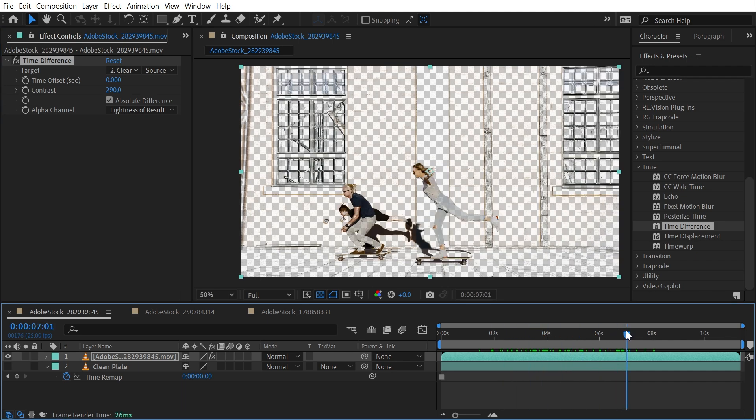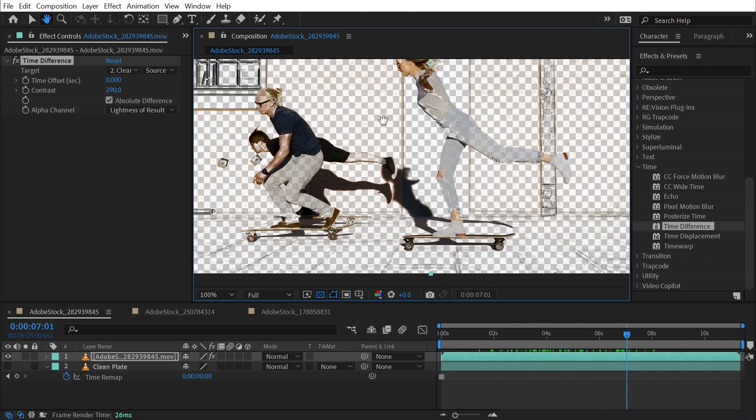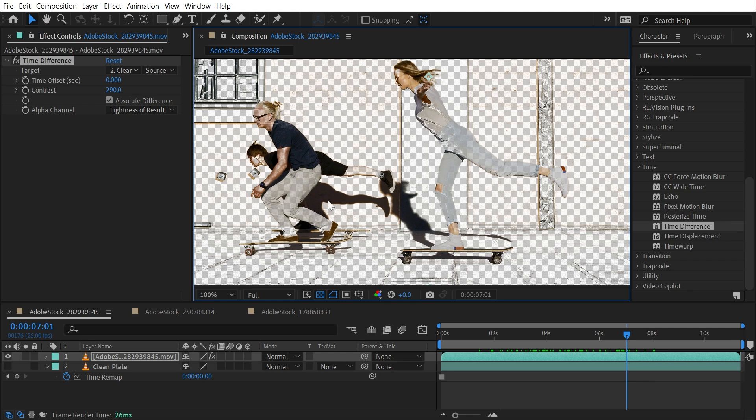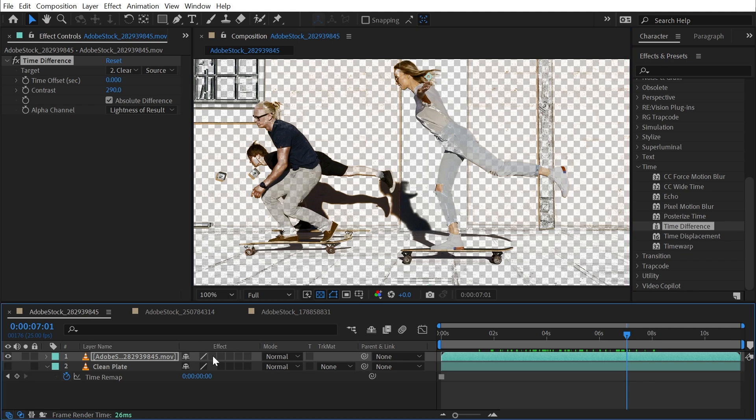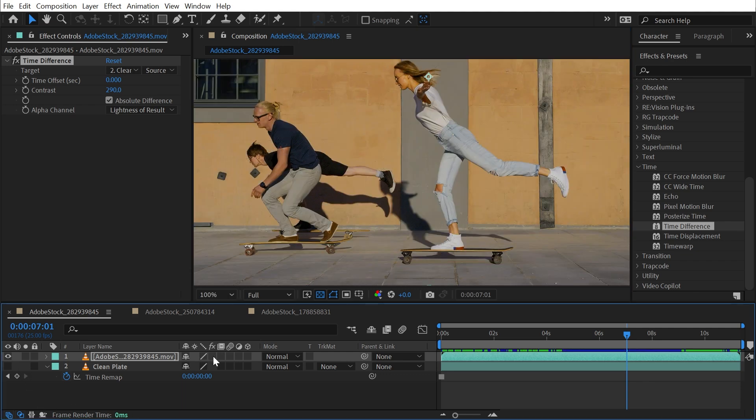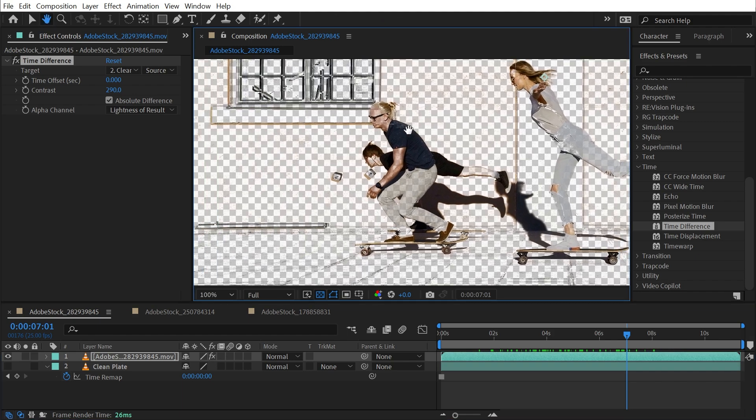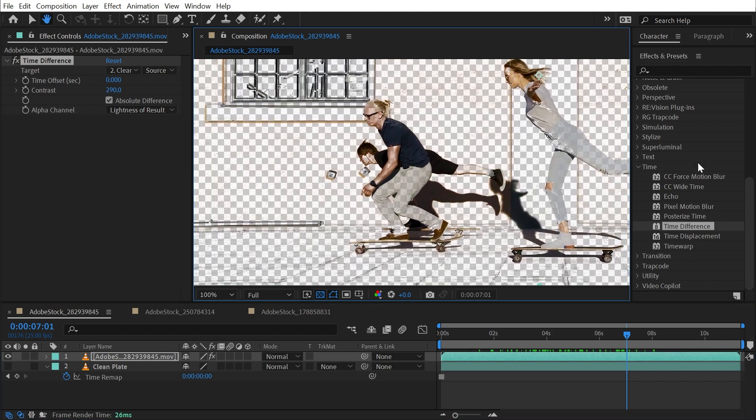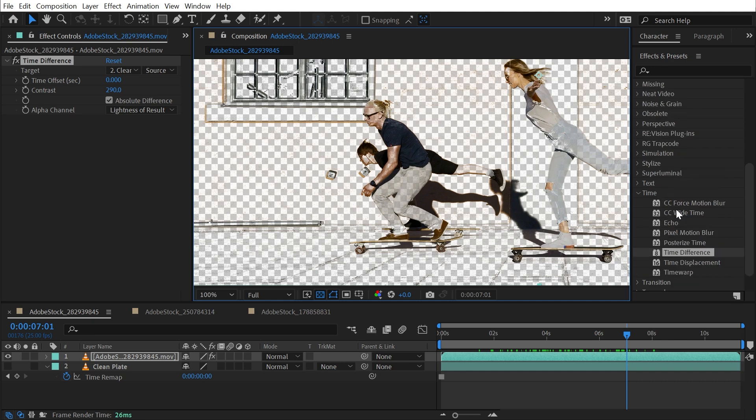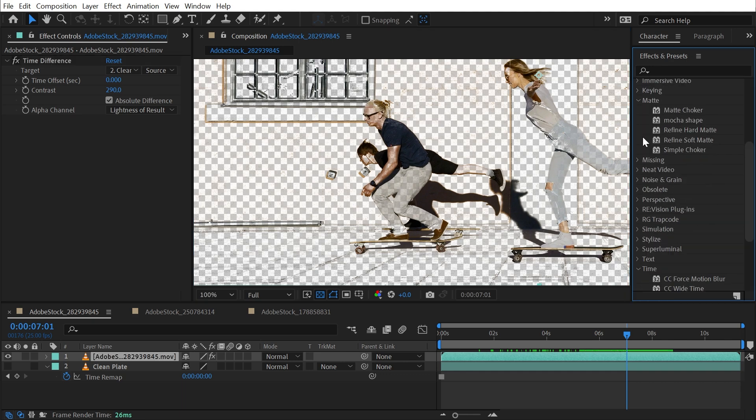Now you're still going to run into issues with similarities between your subject and the background. If I turn this effect off and back on, you can see that this guy's pants are pretty similar in tone to that wall. So even if it was on a tripod, if the colors of your subject are too similar to the colors of the background, that's going to be a problem.